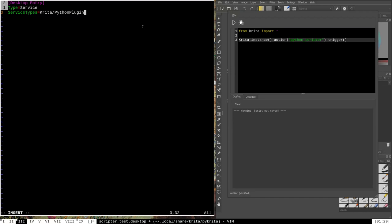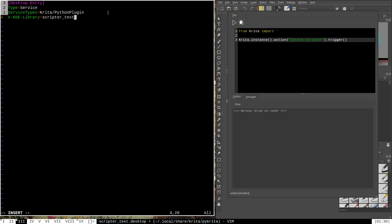Case matters when programming — as far as Krita is concerned, a capital P and a lowercase p are not the same thing, so capitalize all these words exactly as shown. The next line is X-KDE-Library= followed by the name of the plugin. Since we named this scripter_test.desktop, the plugin name is scripter_test, so we put scripter_test here. I didn't capitalize it because I didn't capitalize the .desktop filename — case is important throughout.